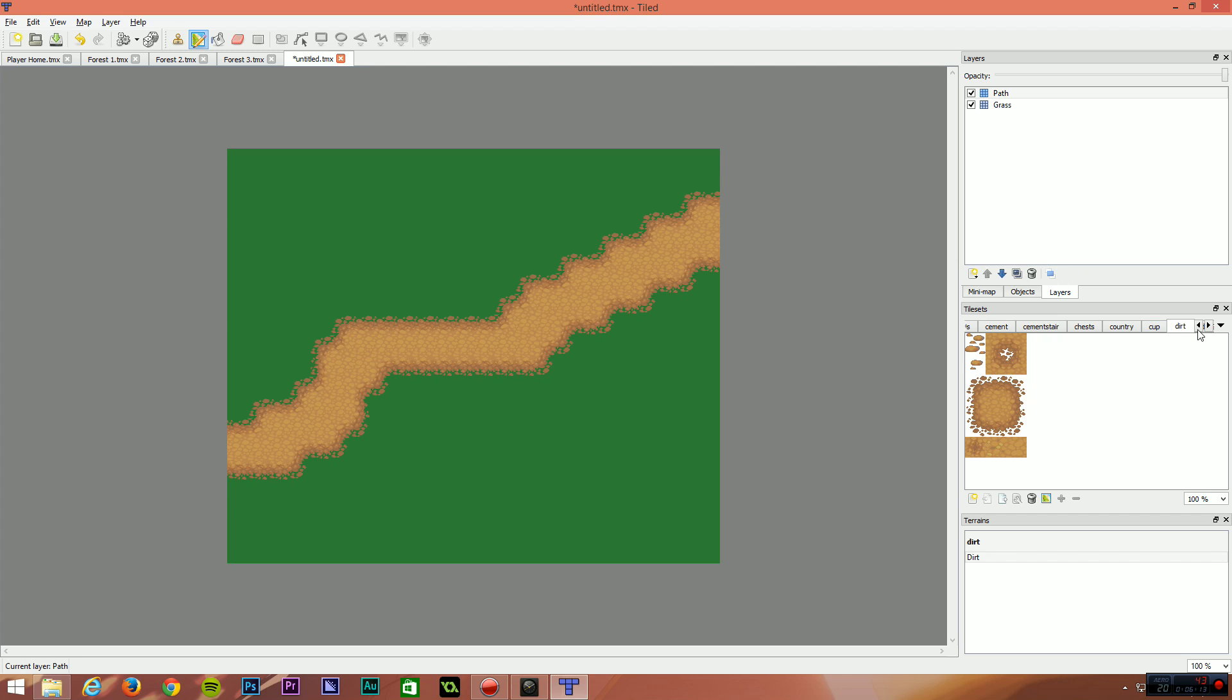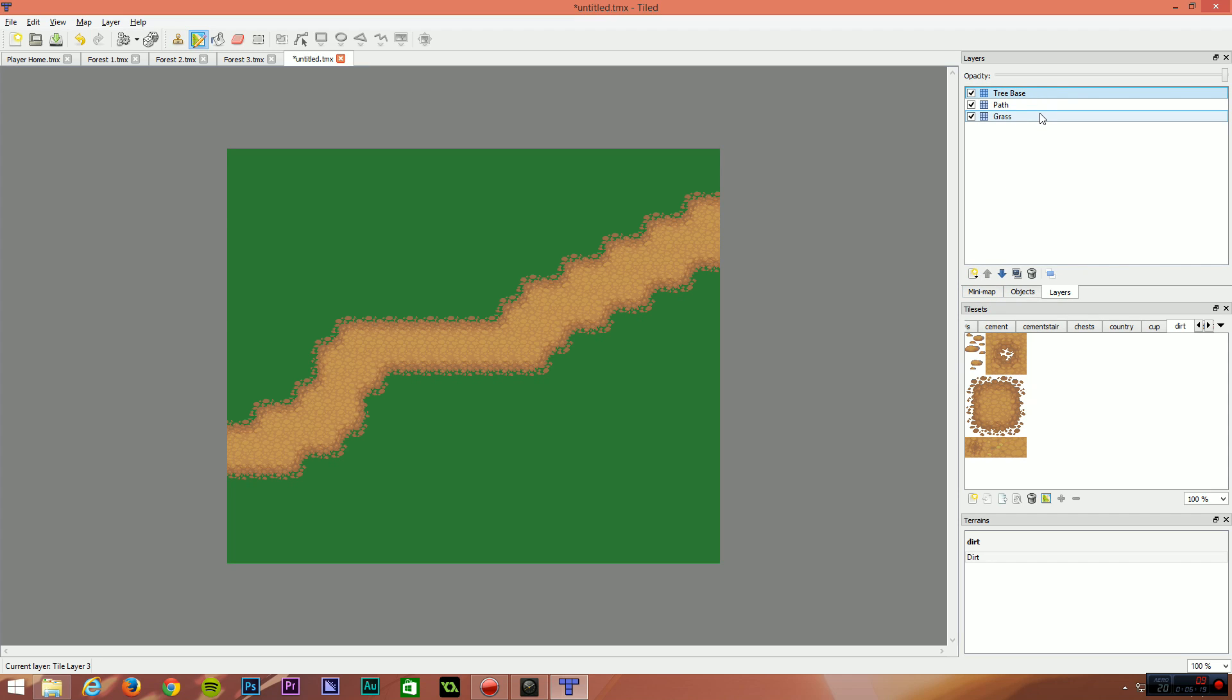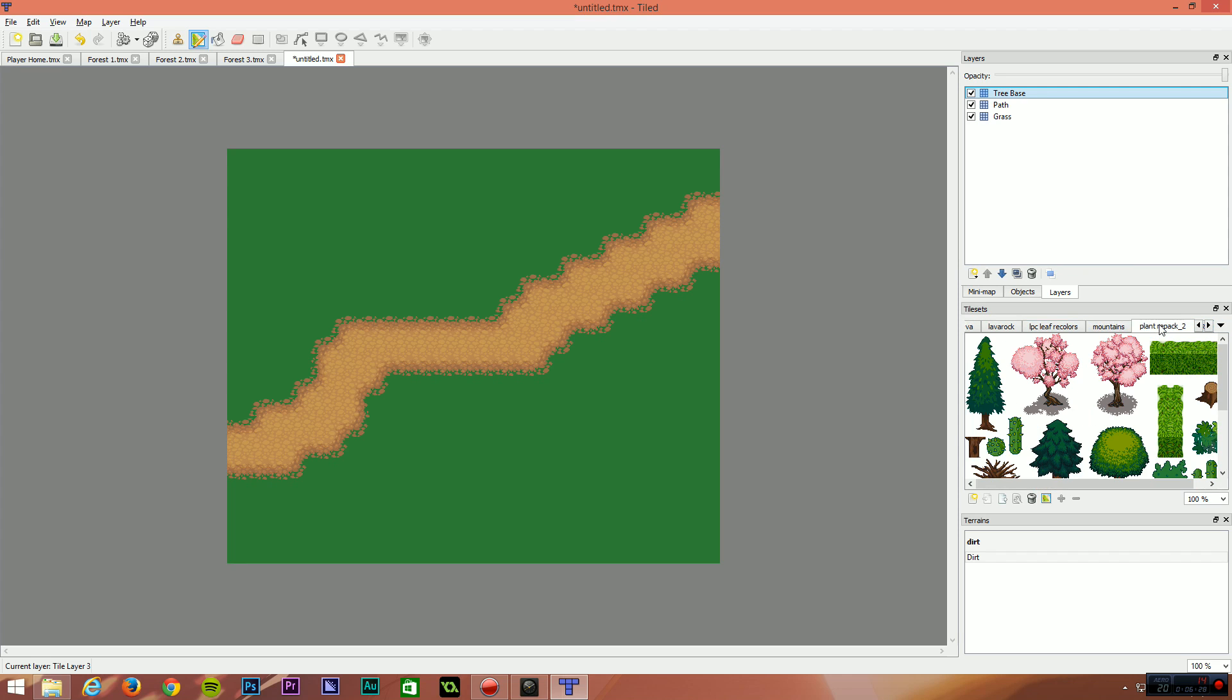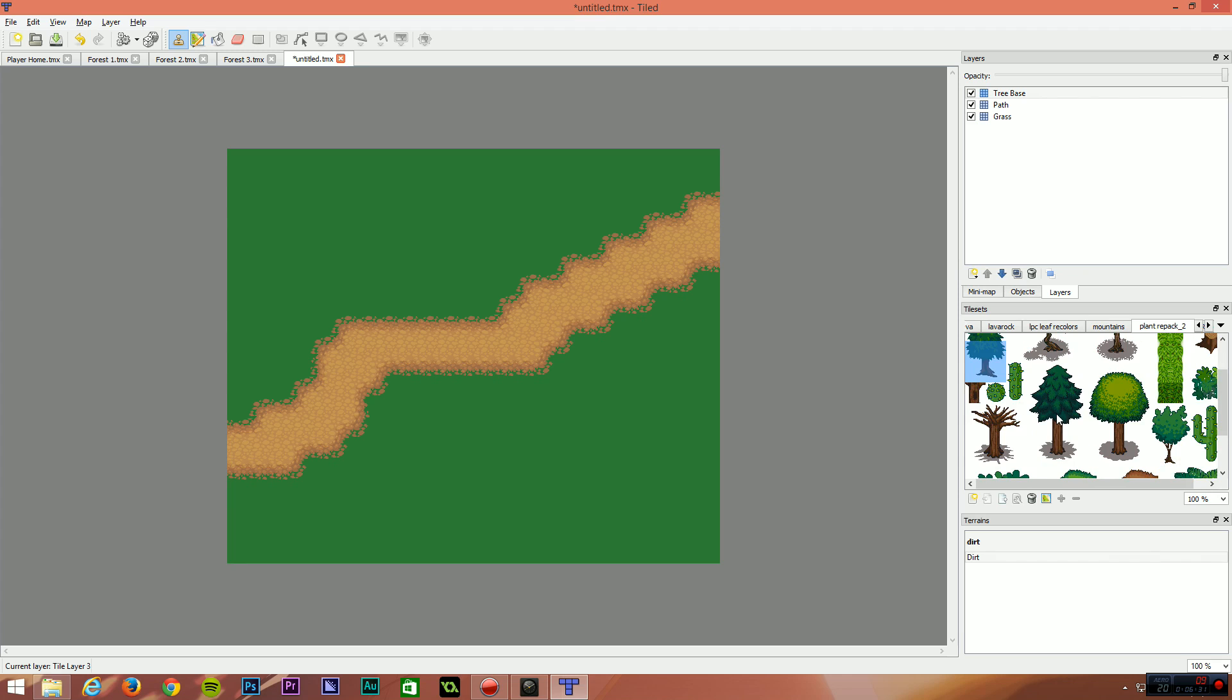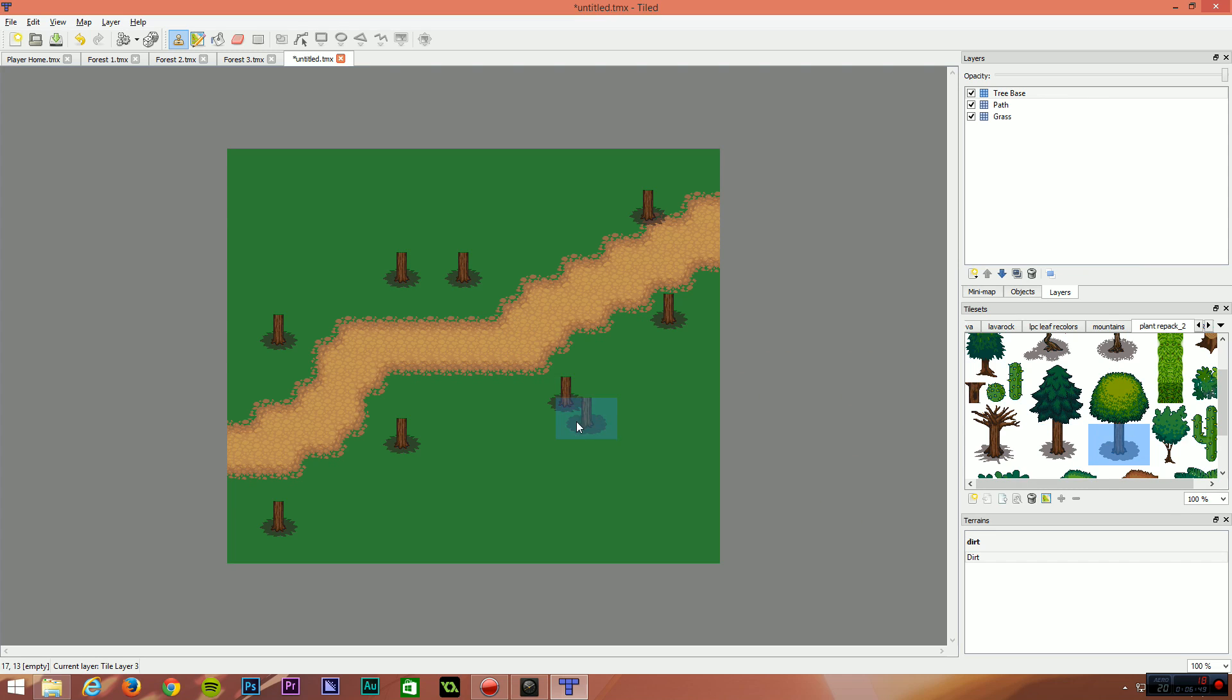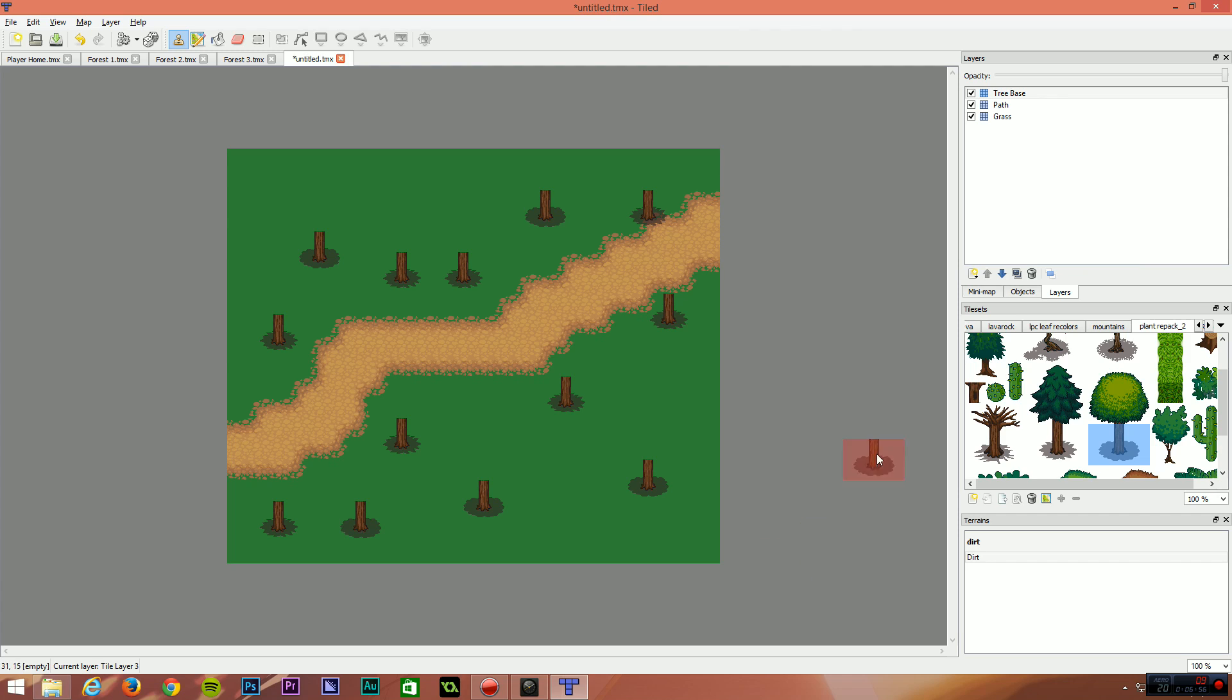The next thing we're going to do is create a new tile layer. I'm going to call this tree base. Now I'm going to go and find my trees in my sprites over here. I do have some in plant repack. And what I'm going to do is place down the base of the trees on this layer. So I'm just going to select and drag to select multiple tiles at once, and I'm just going to place some trees around the map just like this. That's one type of base tree. I want to place another one there. And then I'm going to select the other type of tree.